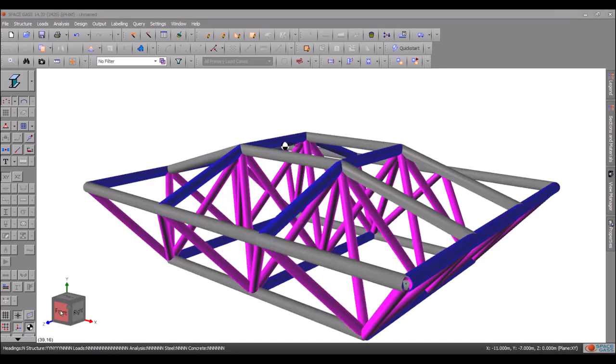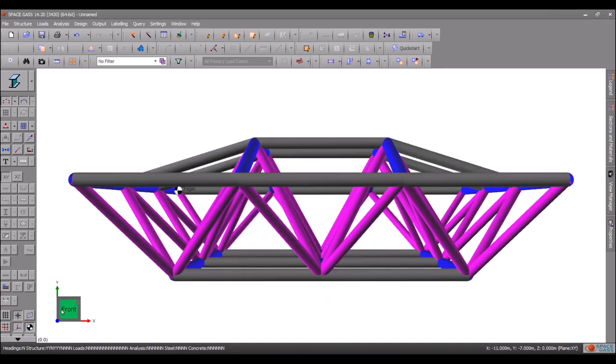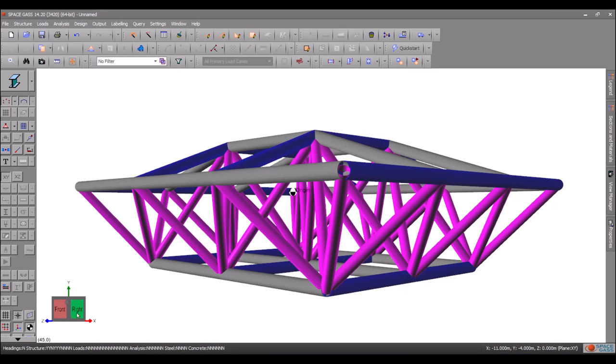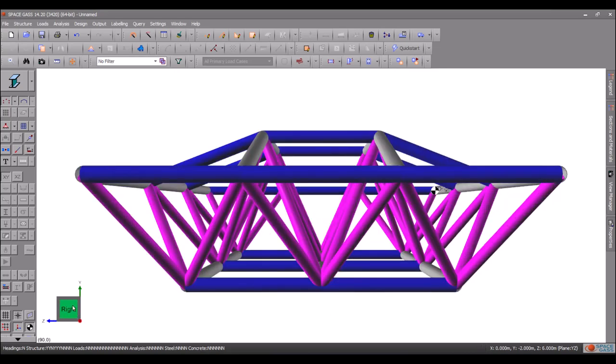Alternatively, you can click on any face of the view selector to quickly change to a common viewpoint.